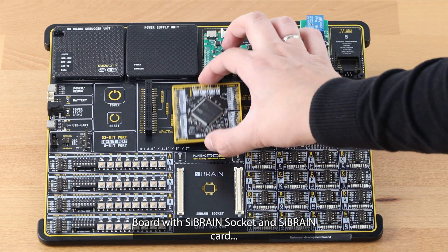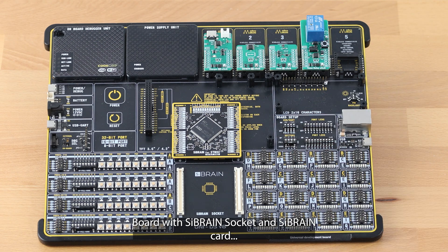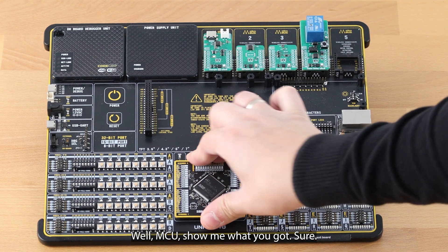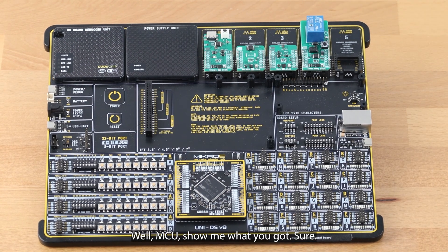Okay, board with SiBRAIN socket and SiBRAIN card. Well, MCU, show me what you got.